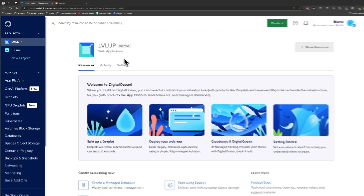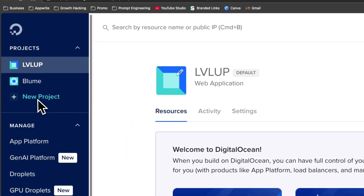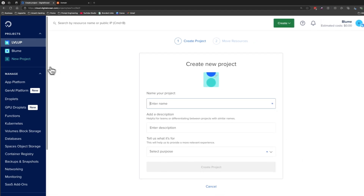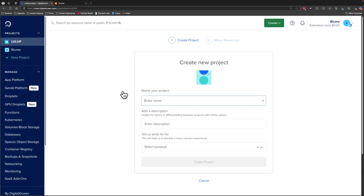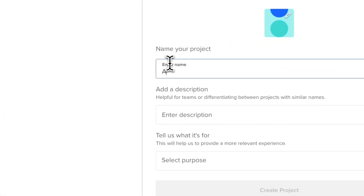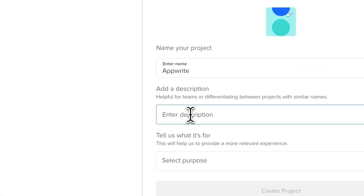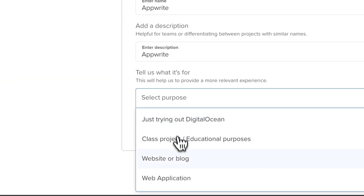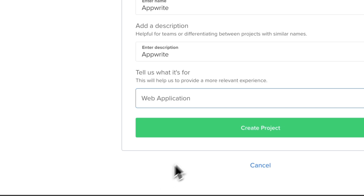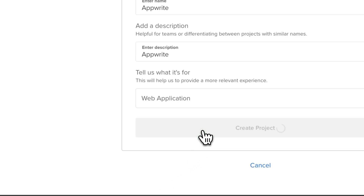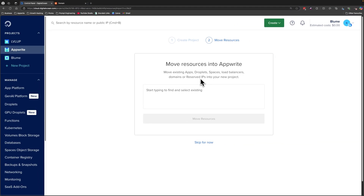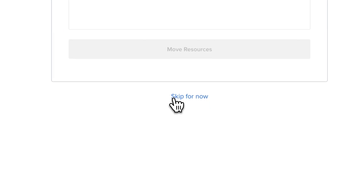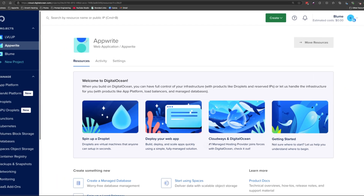Let's get started by going to the dashboard — on the left hand side you can find New Project. You can skip this step if you already have a project created; however, I'm just going to show it for the purposes of this demonstration. I'm going to name the project Appwrite, add the same description, and choose whatever purpose is suitable for you.